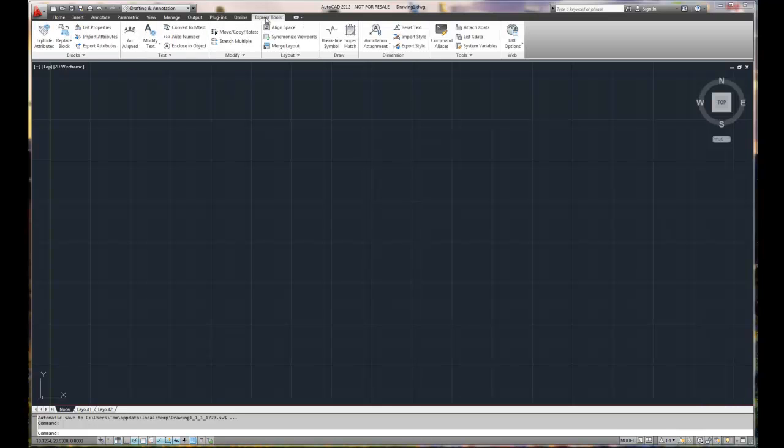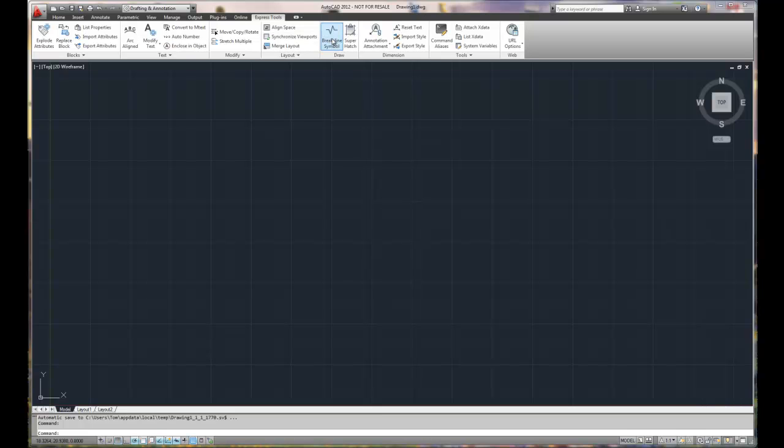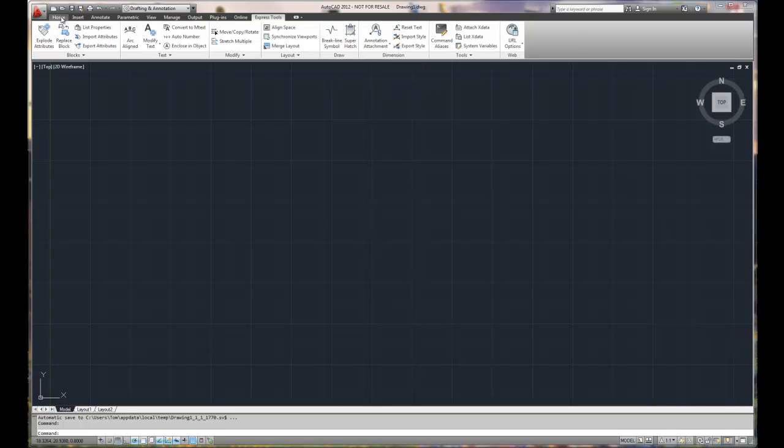Express tools is one of the items that you may want to explore a little bit further, especially different text options and things like a break line symbol if you're doing a lot of breaks in a drawing, showing how parts are broken or surfaces are broken, whether it's architectural or mechanical. It's really nice to have a neat break line symbol.